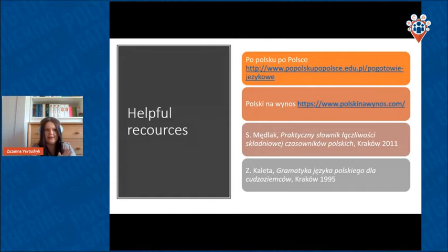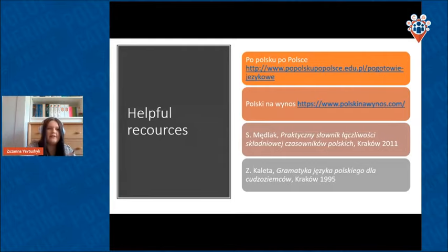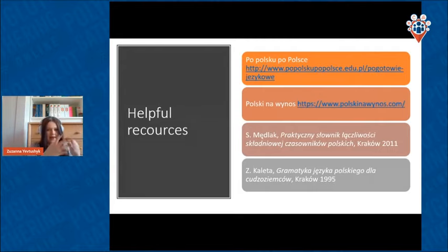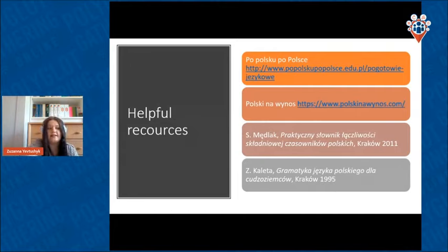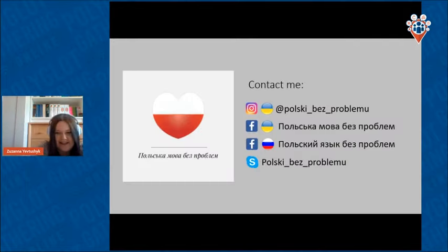Here are some helpful resources. 'Po polsku, po Polsce' is a website. 'Polski na wynos' is a second website. You can find everything about Polish grammar there. There's also 'Praktyczny słownik łączliwości składniowej czasowników polskich' — it's in Polish, but very helpful, with lots of verbs and every possible case with meaning changes. And 'Gramatyka języka polskiego dla cudzoziemców' is a really interesting book covering every single exception.